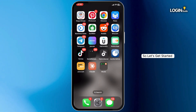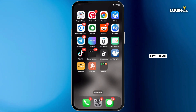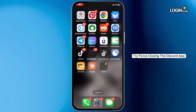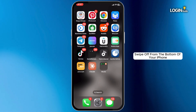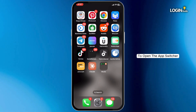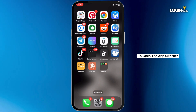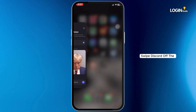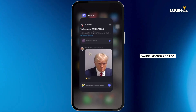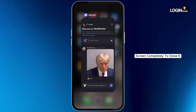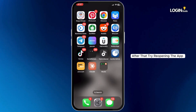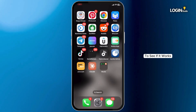First of all, try force closing the Discord app. Swipe up from the bottom of your iPhone to open the app switcher, then swipe Discord off the screen completely to close it. After that, try reopening the app to see if it works.